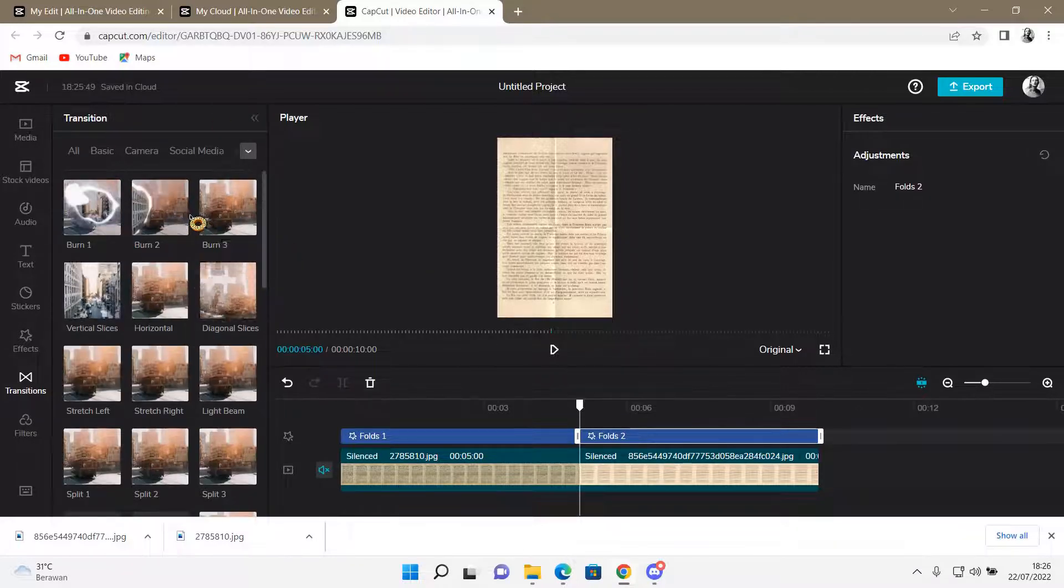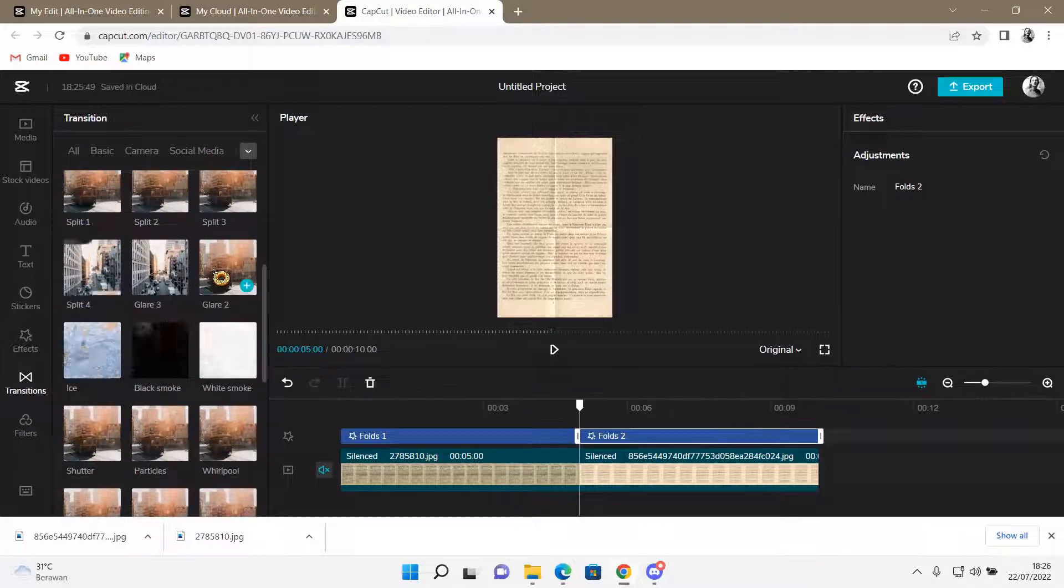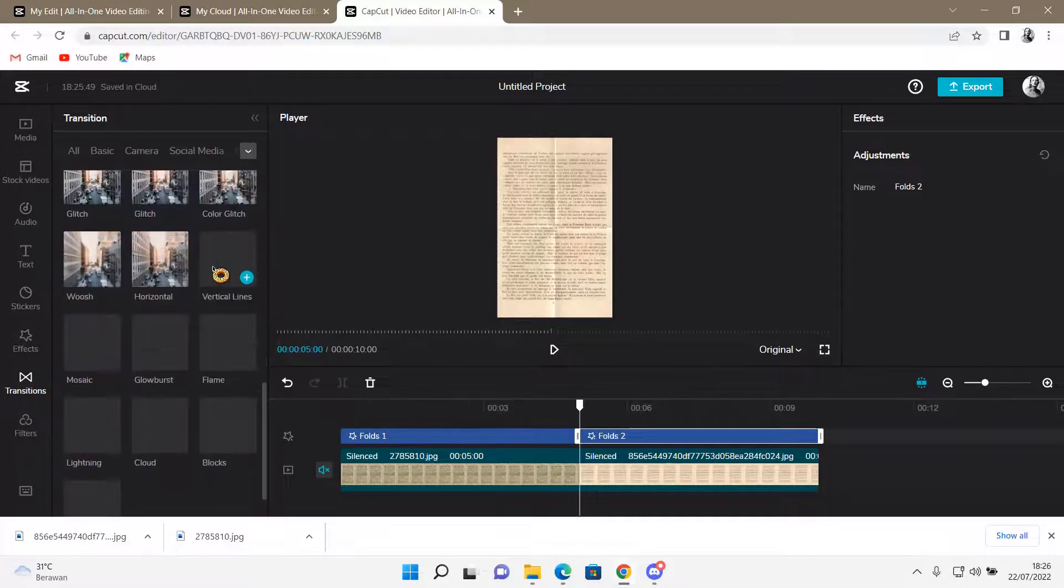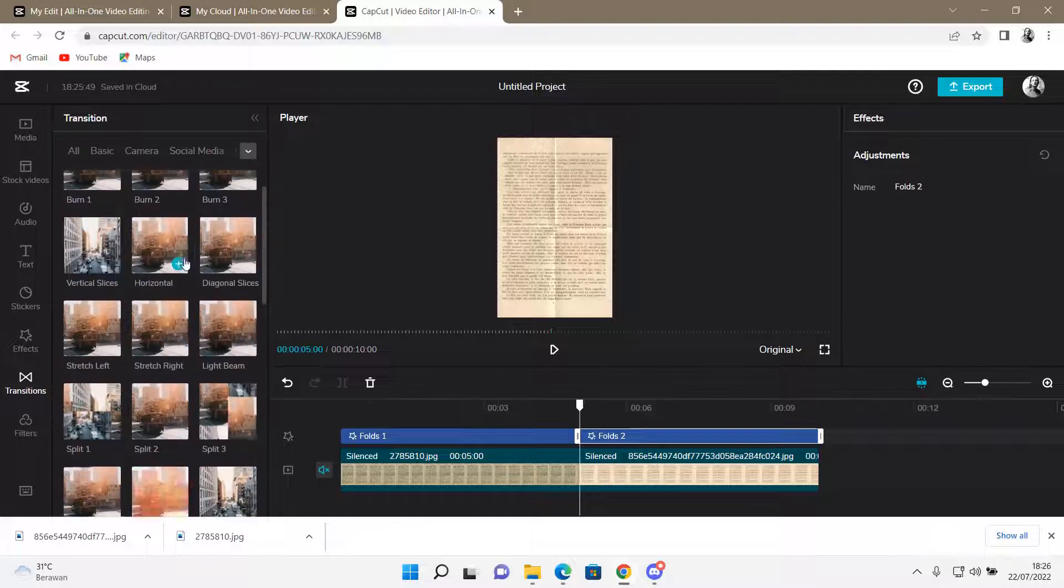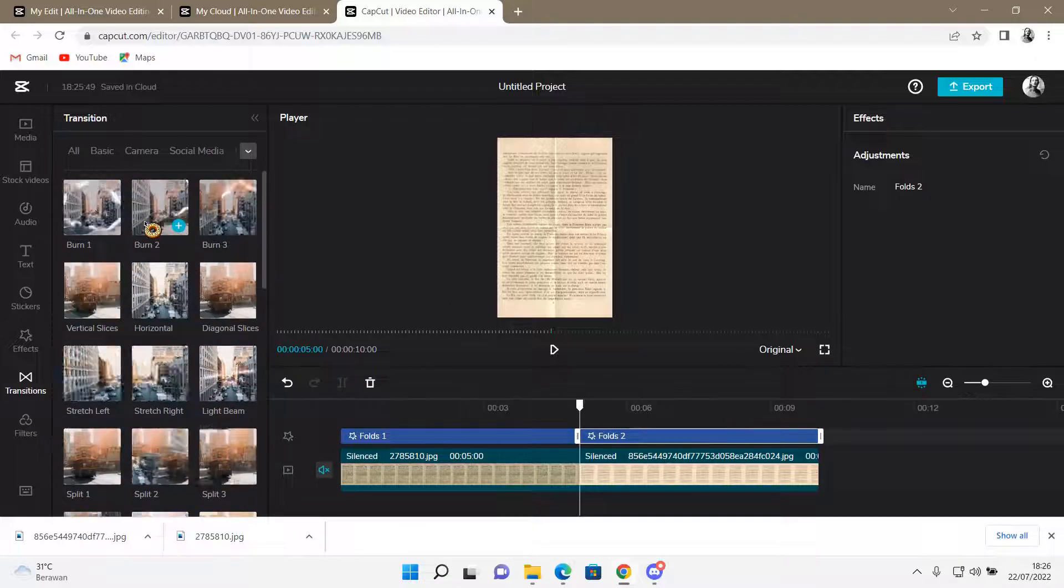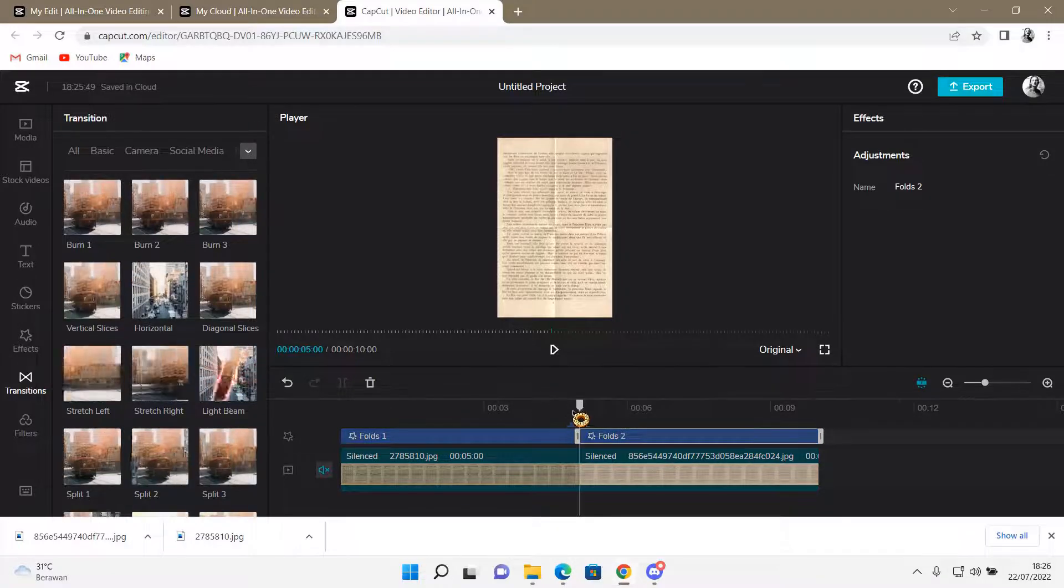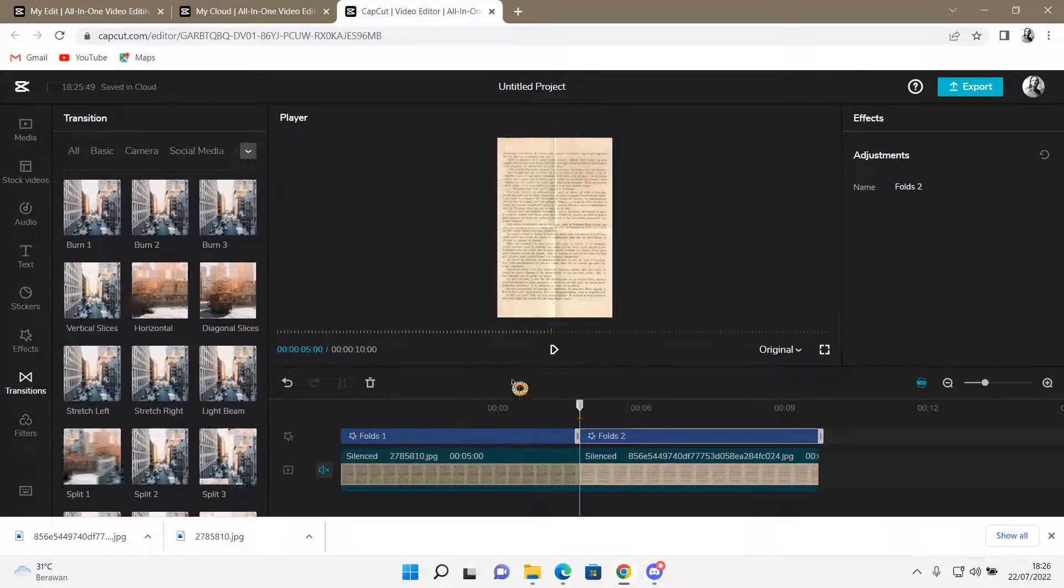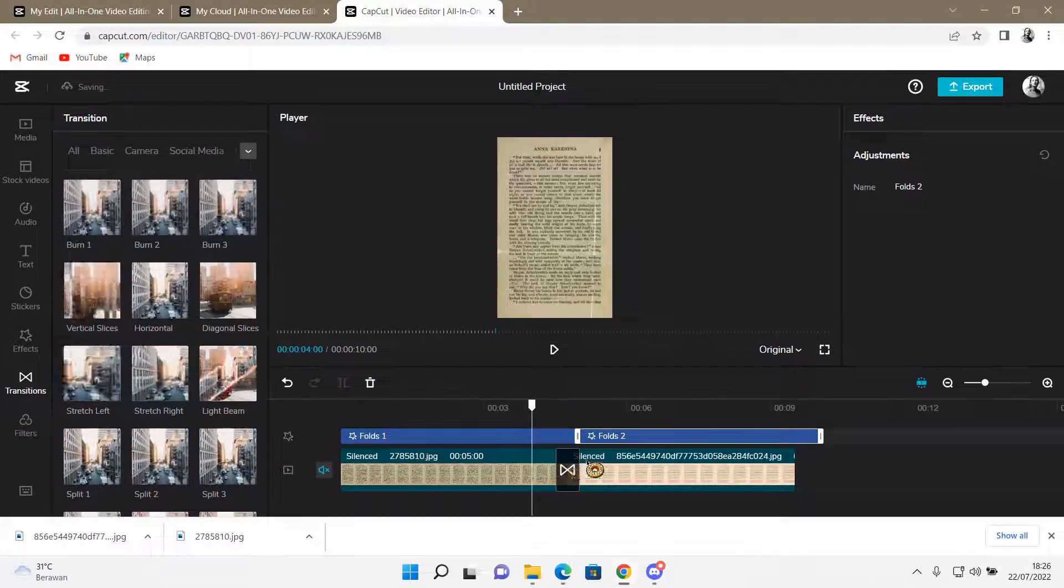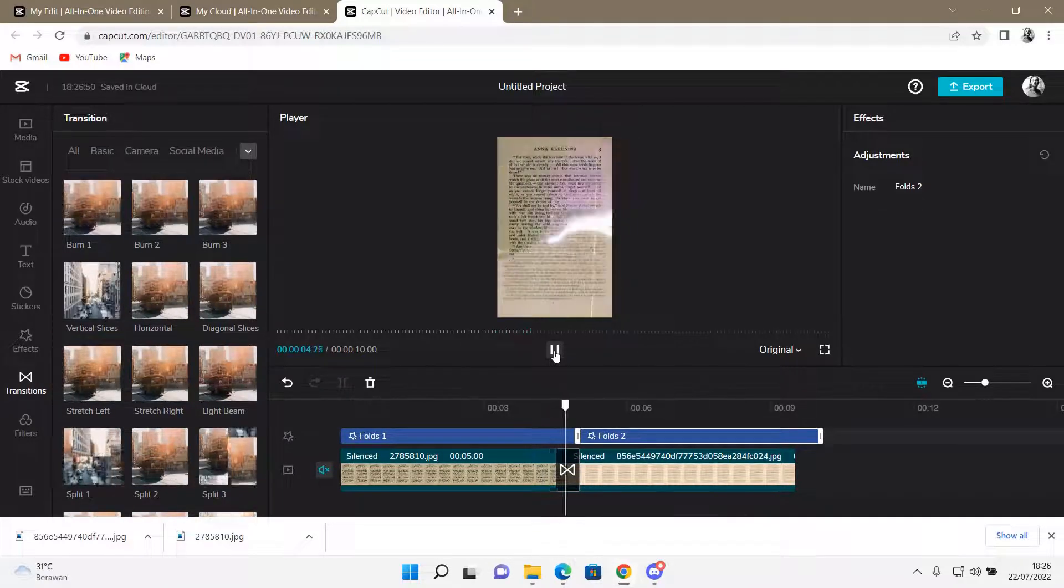Go to Effects and find the Burn one, or you can do the page flipping one. But I'm just going to do the Burn one. I'm going to choose Burn 3 and add it to the clip. And there you go, the transition has been added and this is what it'll look like.